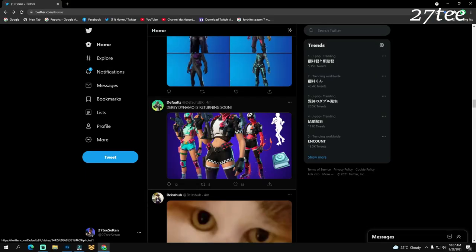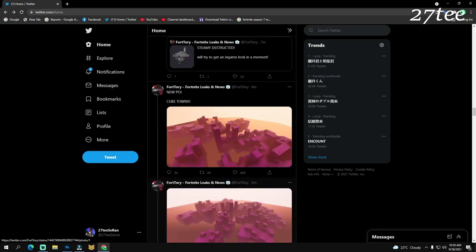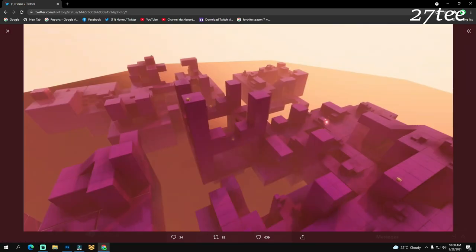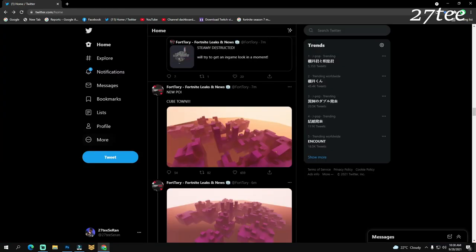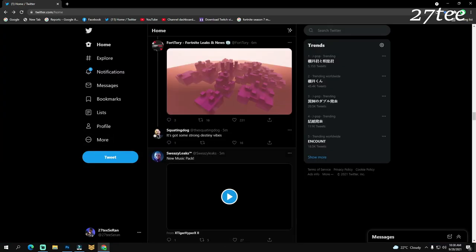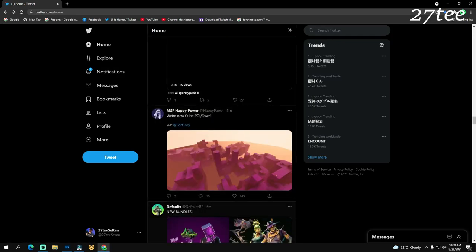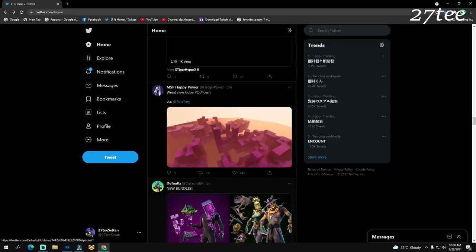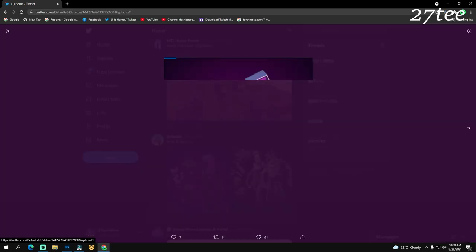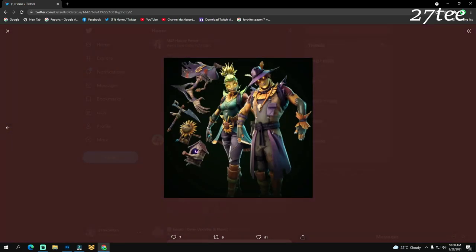Derby Dynamo is returning soon. The new POI is probably going to be called Cube Town. We still don't know the location of this new POI. Here we have the new bundles that are coming within this update. The first one I think is the Cube Hunter, I'm not sure about this, but I think it's Cube Hunter and another bundle, Halloween based.